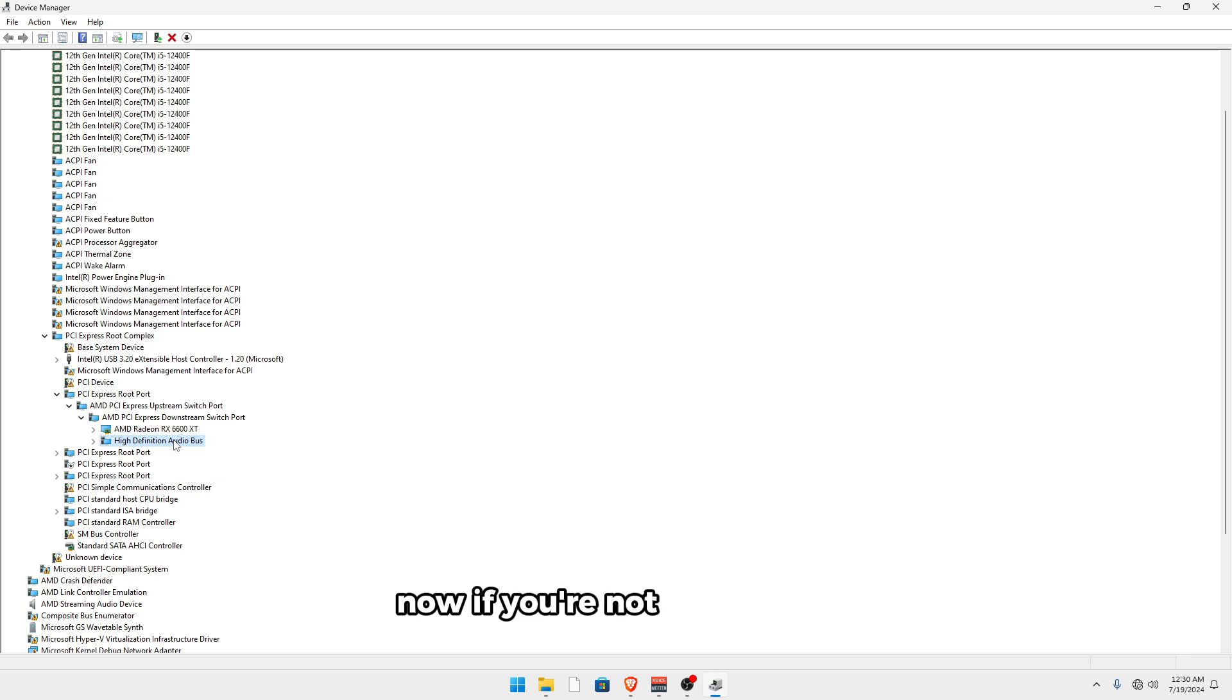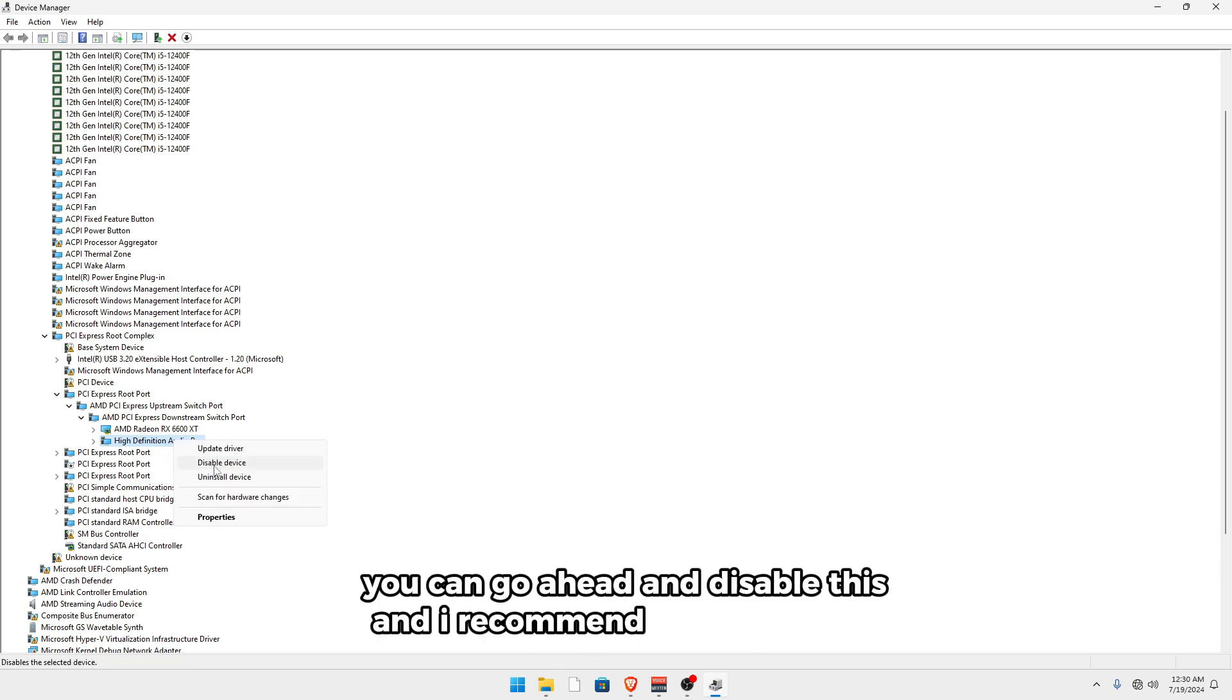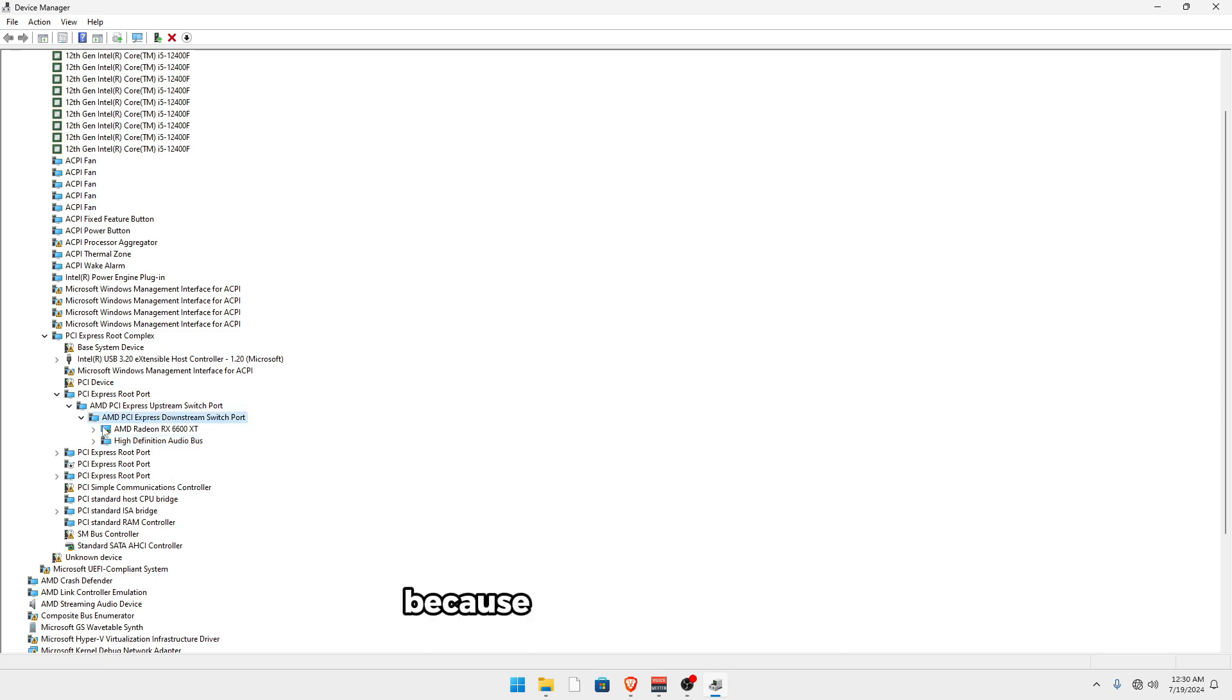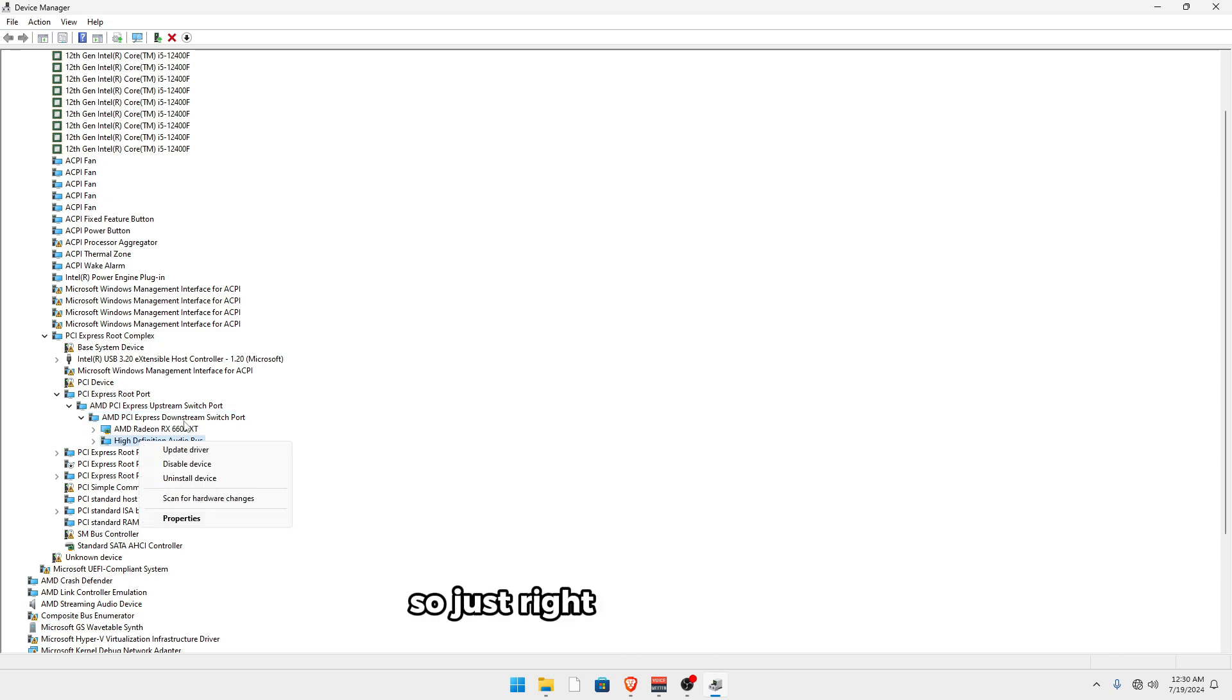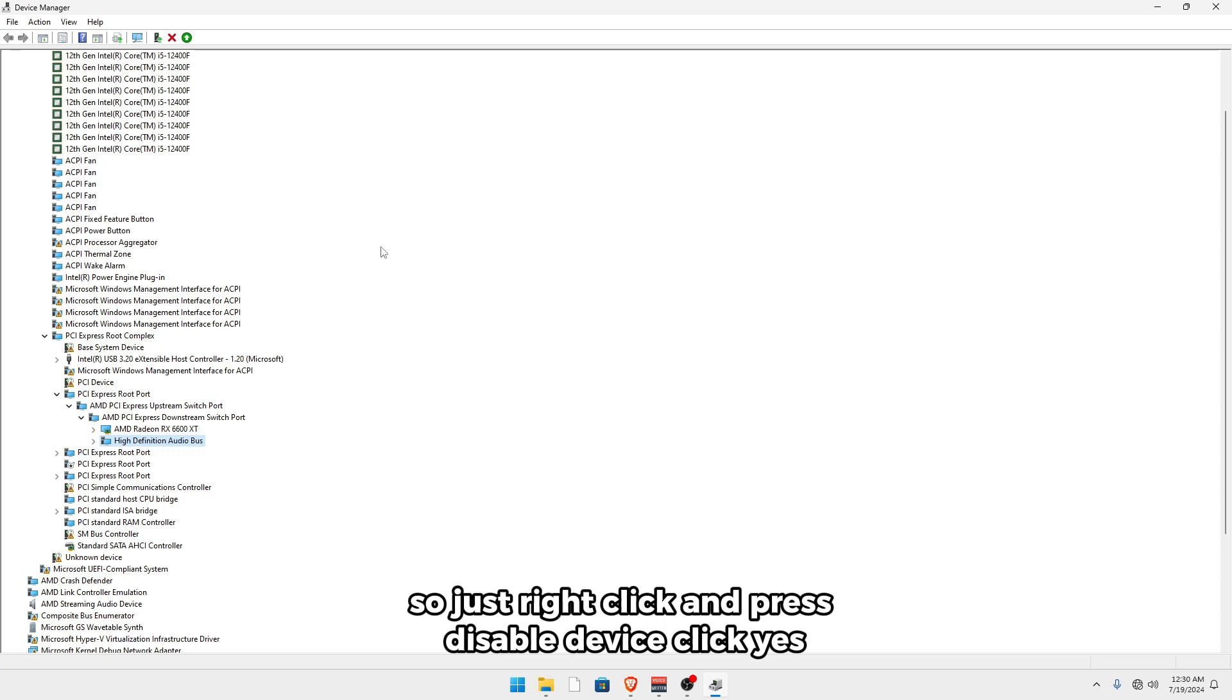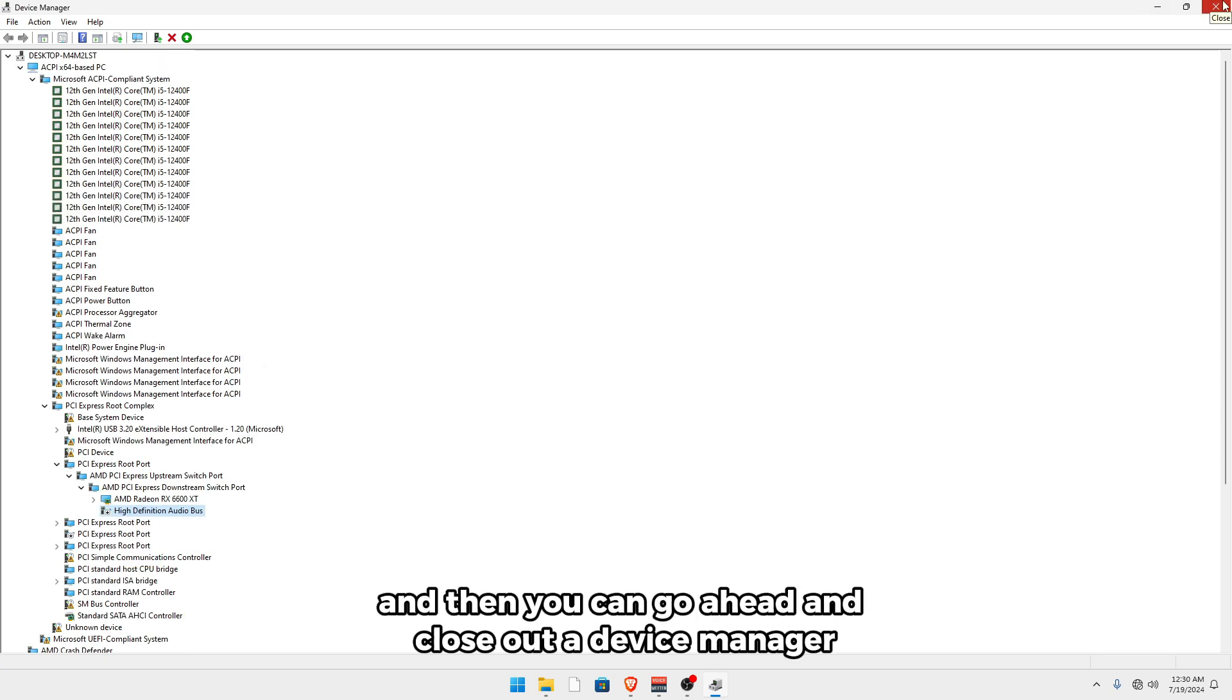Now if you're not using audio through your monitor, you can go ahead and disable this. And I recommend you do disable this because this takes some resources away from your GPU because it's on the same PCI Express port. So just right click and press disable device, click yes. And then you can go ahead and close out of device manager.